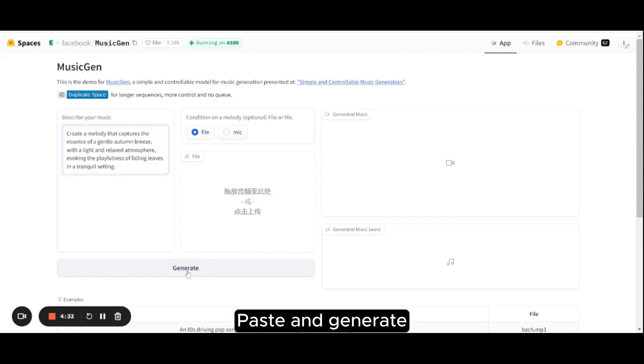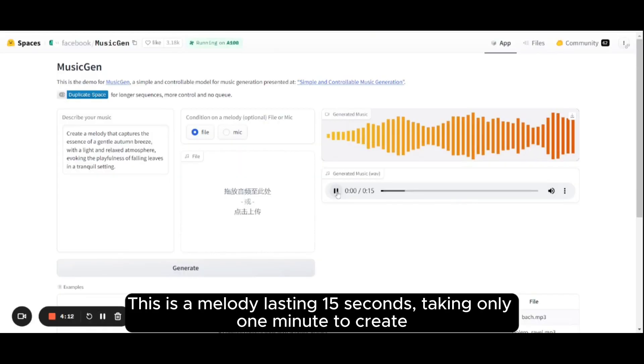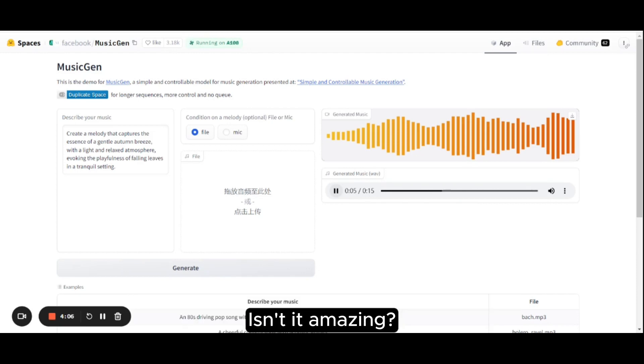Paste and generate. One minute later, this is a melody lasting 15 seconds, taking only one minute to create. Isn't it amazing?